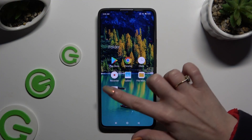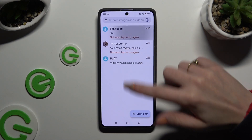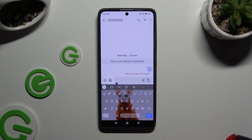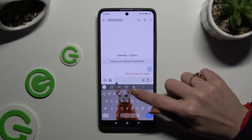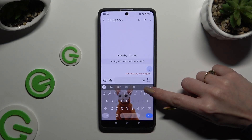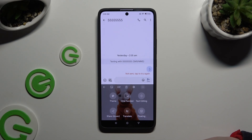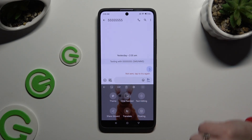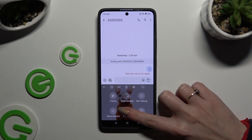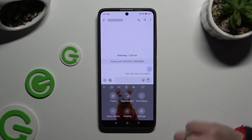Begin by opening your device's keyboard and clicking on clipboard at the top. If you can't find it there, select those three dots at the top right corner. Tap on it here, or hold it and drag it to the top to add it.